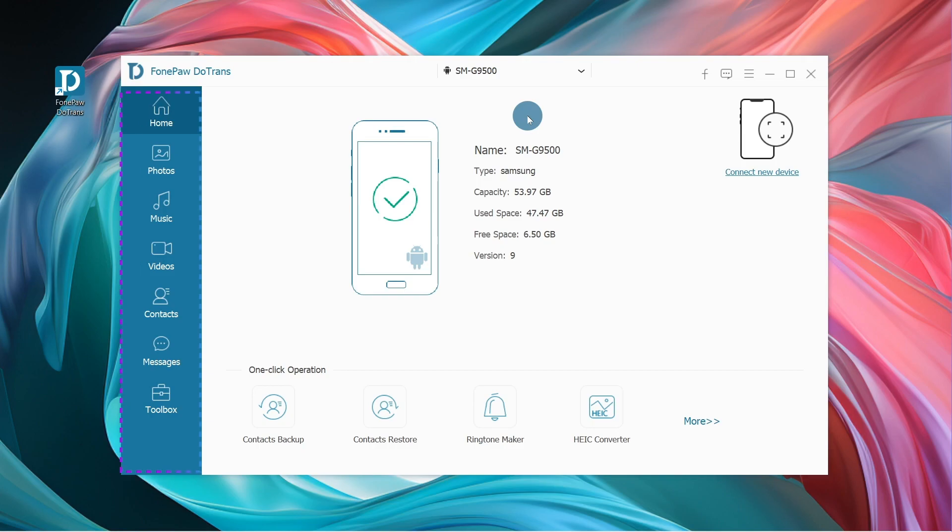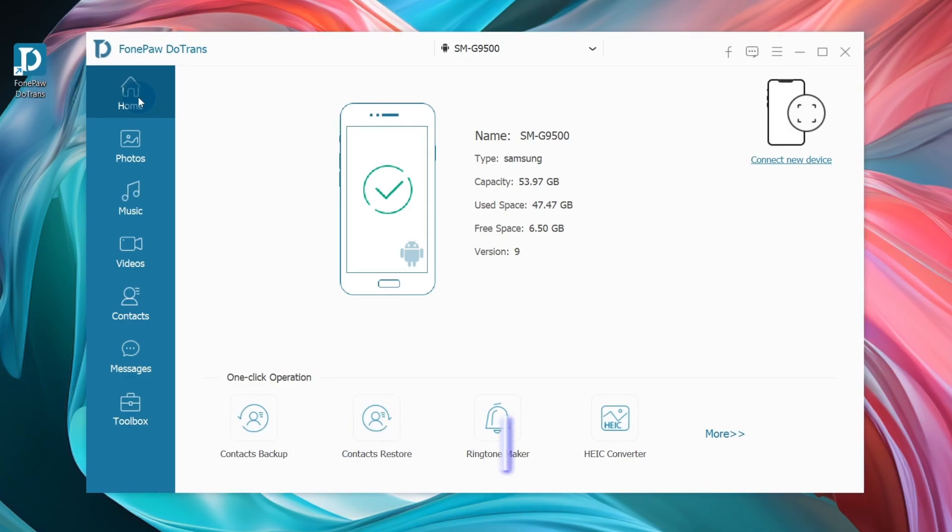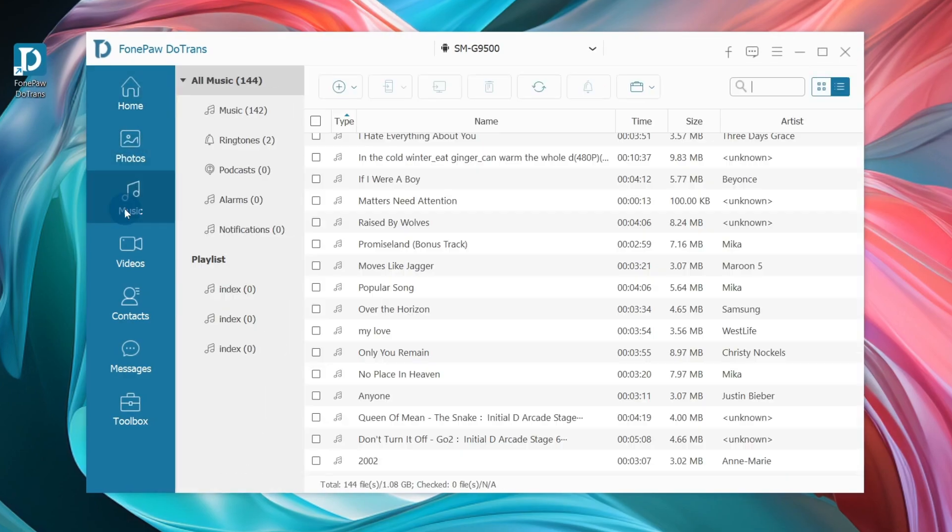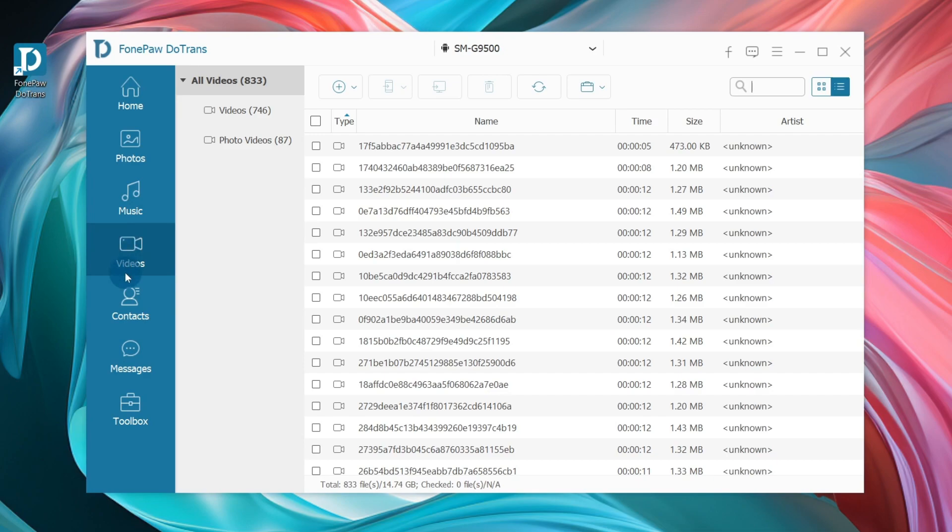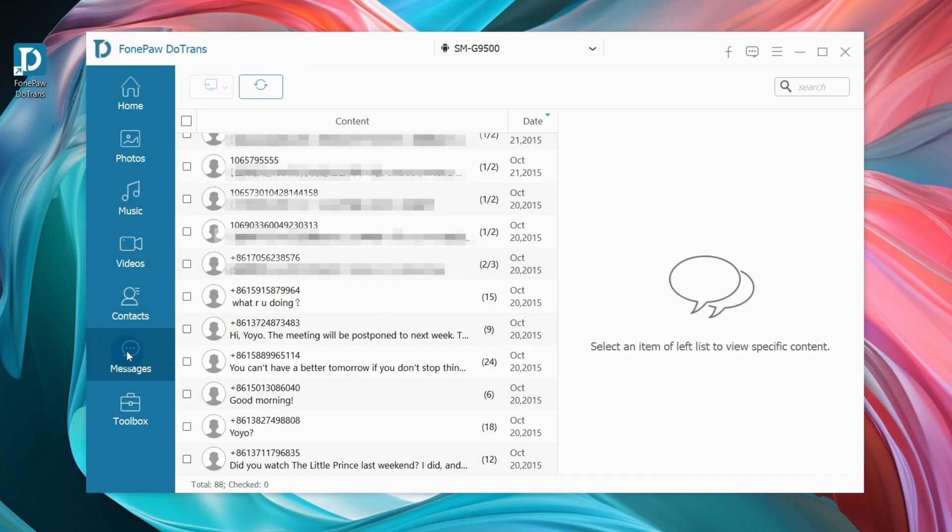Navigate to the left panel to select File Type. Preview and tick on items that you want to transfer. The file types supported by Android include Photos, Music, Videos, Contacts, and Messages.